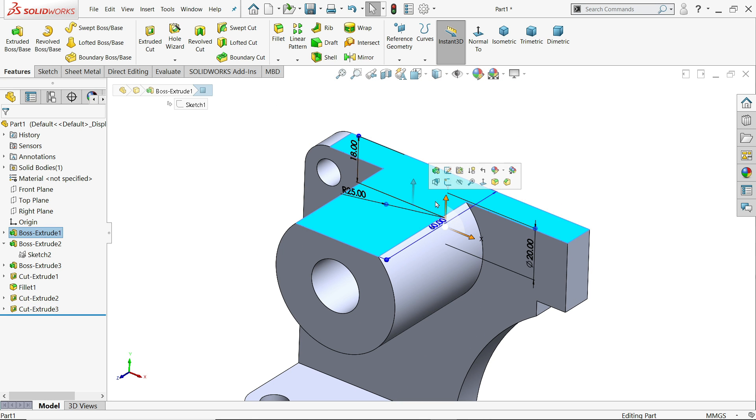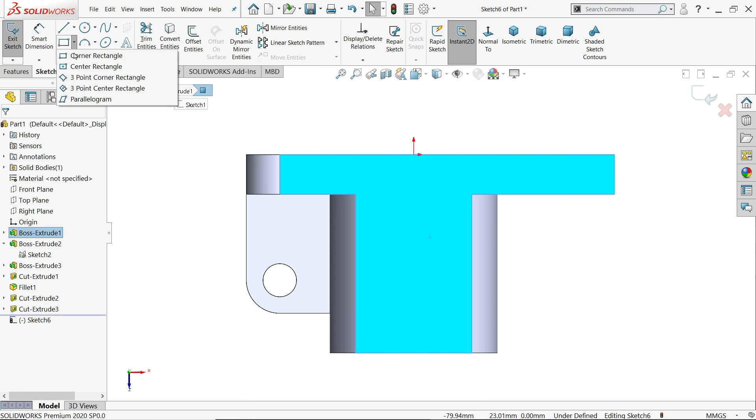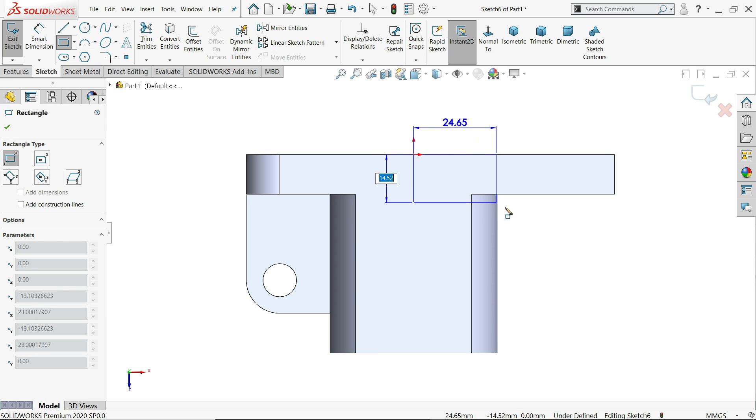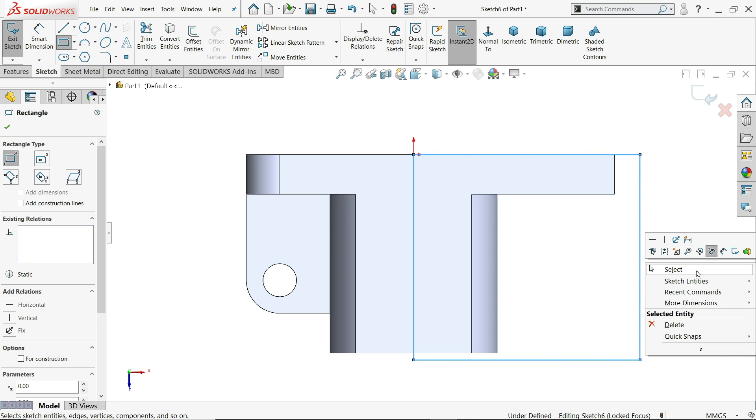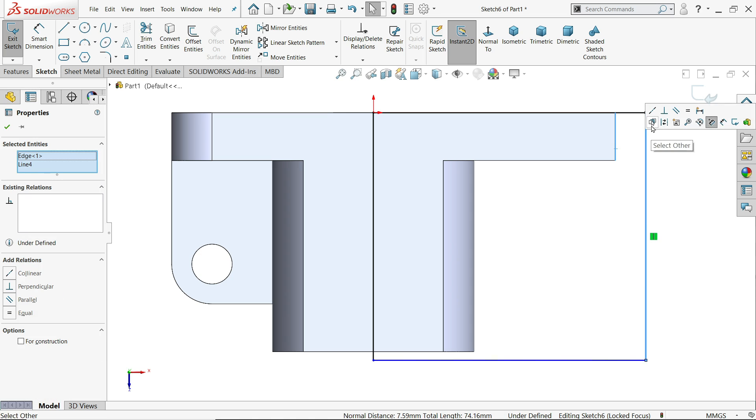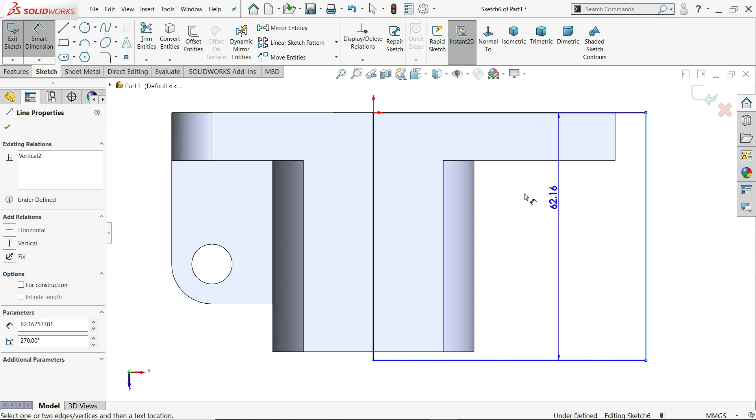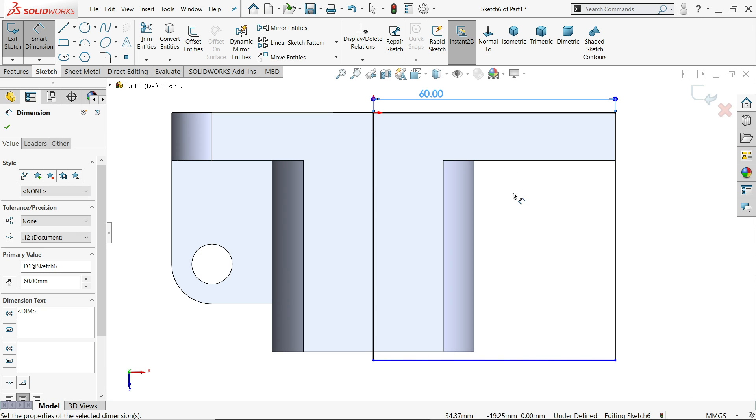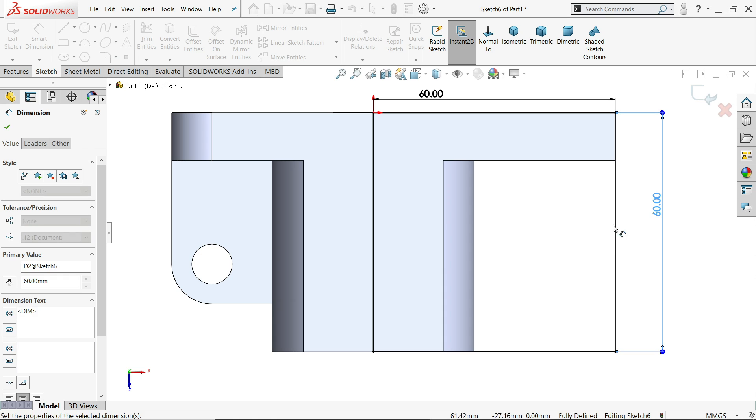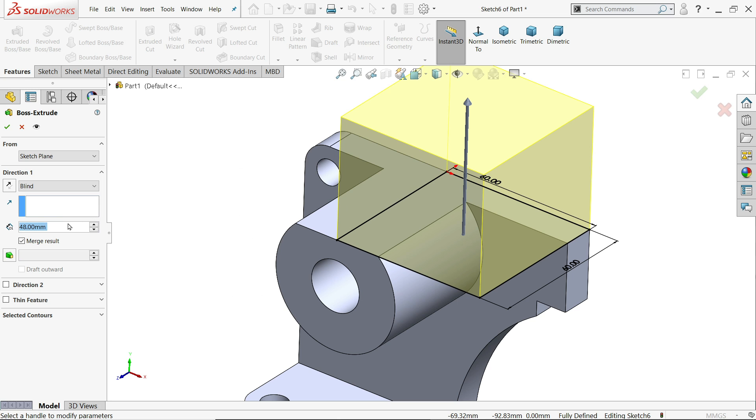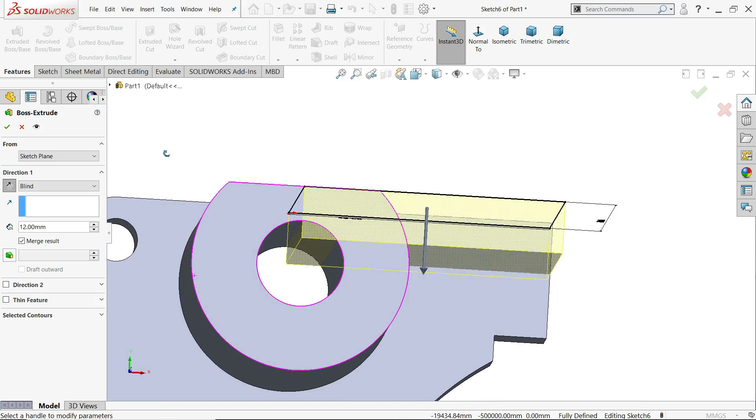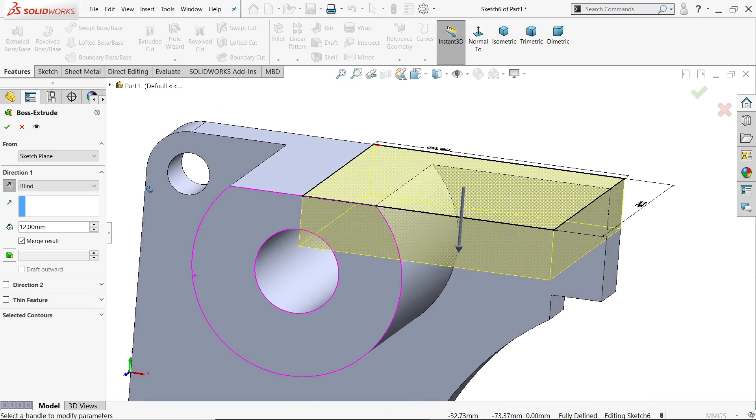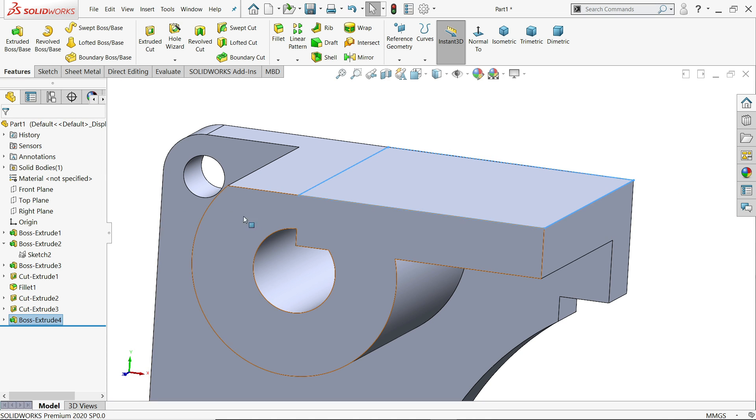I'll select upper. Sketch. Corner rectangle. I'll choose this corner. Now here we need to create relation. Because this is only up to this boundary. Let's apply dimension. 60. And this is also 60. It's fully defined. Extrude. 12 millimeter. It's moving upward. Make reverse direction. Say yes.